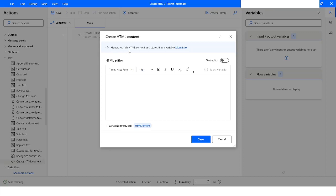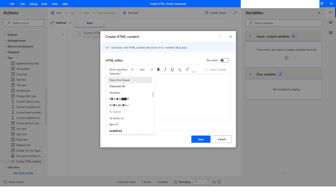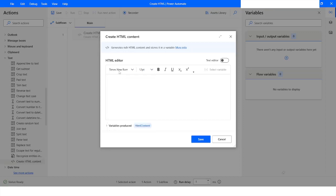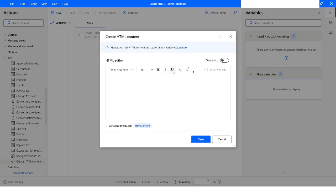In this HTML editor we have an option to change the font style. We also have an option to change the size of the font. We can make it bold, we can make it italic, and we can have text with underline.